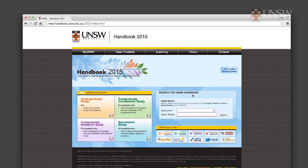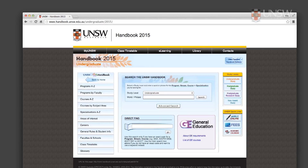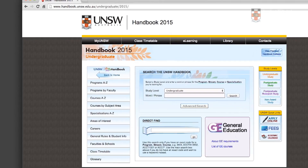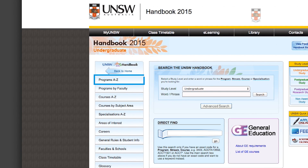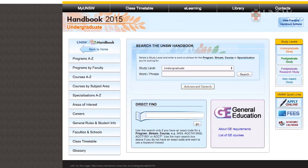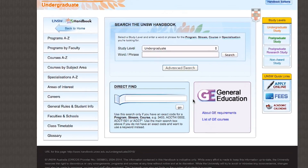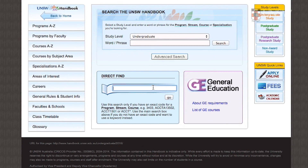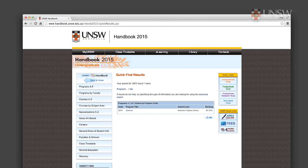There are a few different ways to search for your program in the handbook. You can search by A to Z using the name of the program, you can search by faculty, or you can search using the direct find facility using the UNSW program code — for example, you'd search 3970 for the Bachelor of Science.